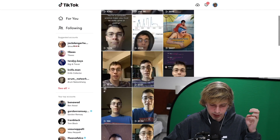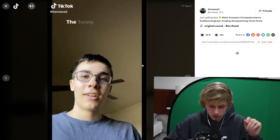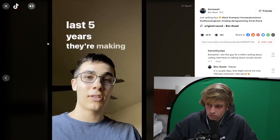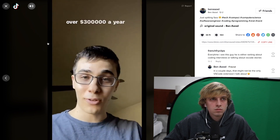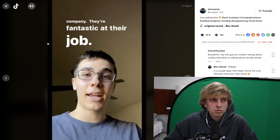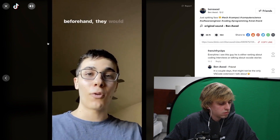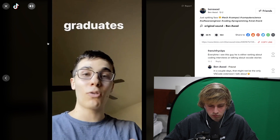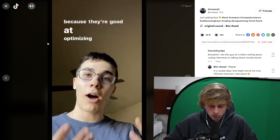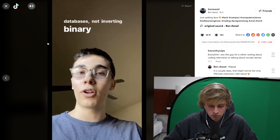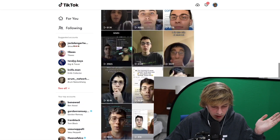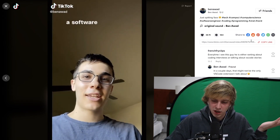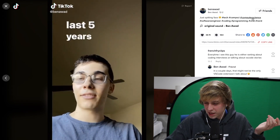Let's watch one from our boy Ben here. [Ben Awad TikTok]: The funny thing about the tech industry is you can take someone who's been working the last five years, making over $300,000 a year at a prestigious company — they're fantastic at their job — and if they didn't study beforehand, they would fail the coding interview that Google gives for entry-level positions that college graduates are taking. That's because they're good at optimizing databases, not inverting binary trees. True. I'm going to start doing this — 400,000 views just for saying a fact about software engineering, basically.